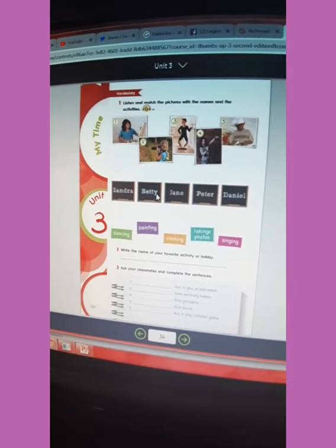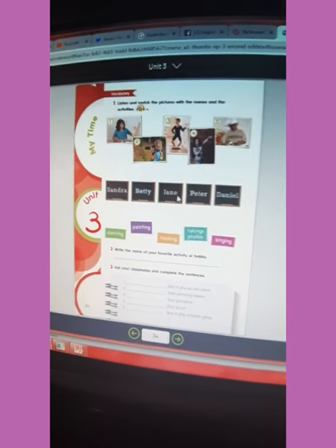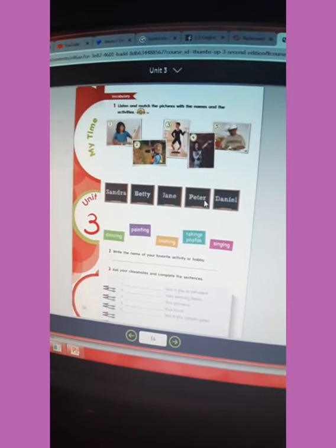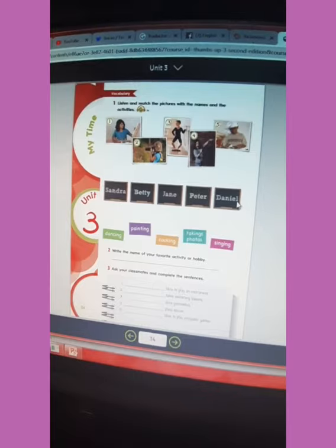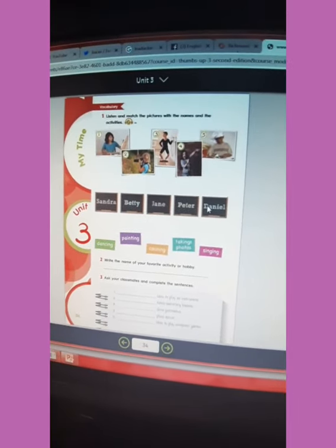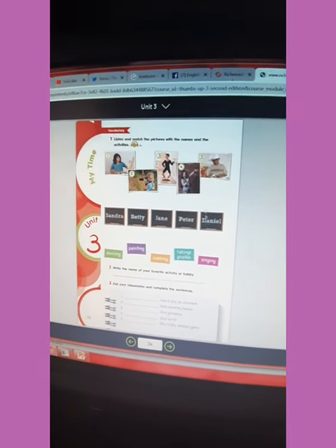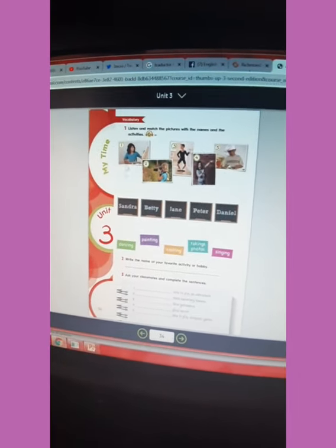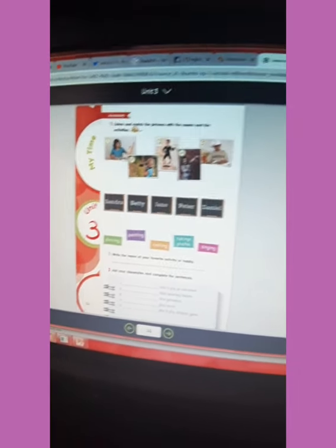The names we have here are: Sandra, Betty, Jane, Peter, and Daniel. I'm going to play the audio and you are going to identify them. Pay attention.